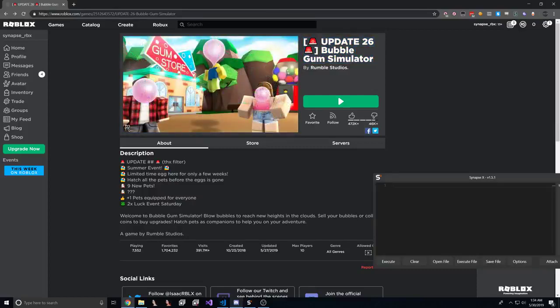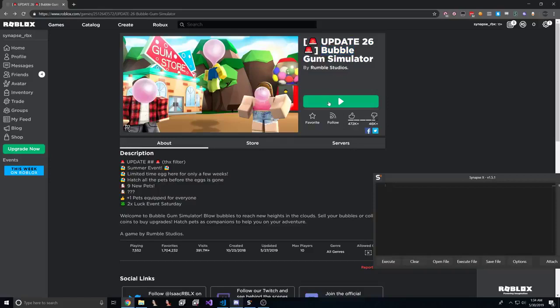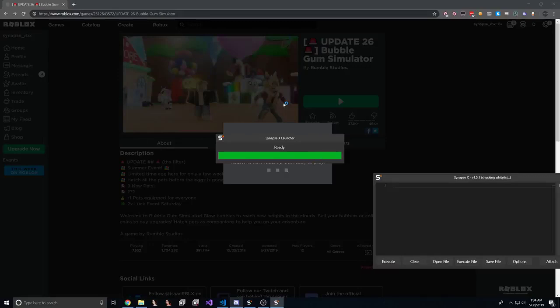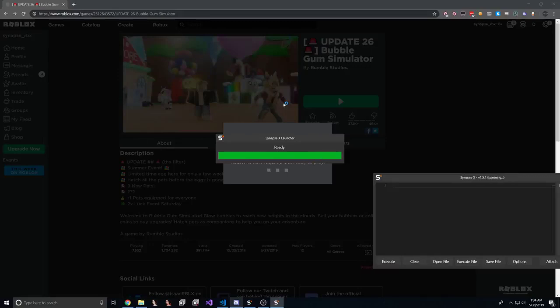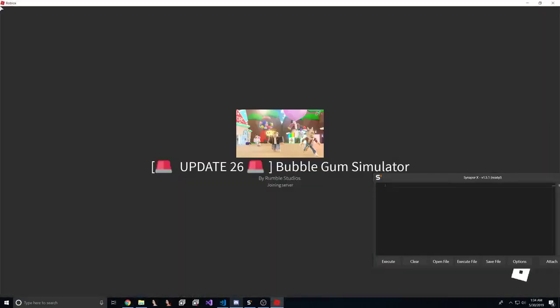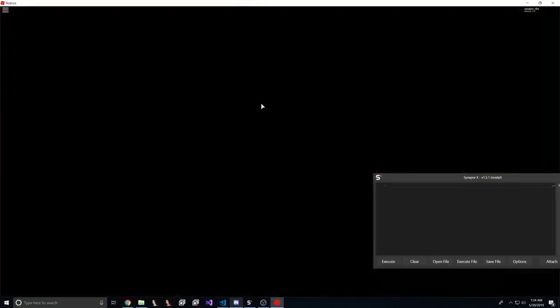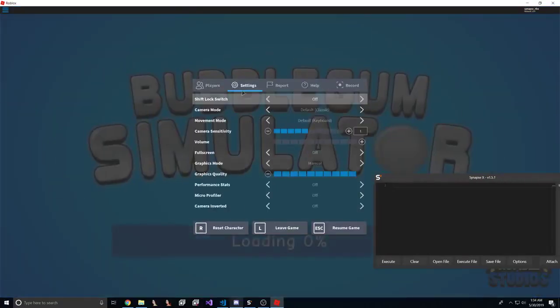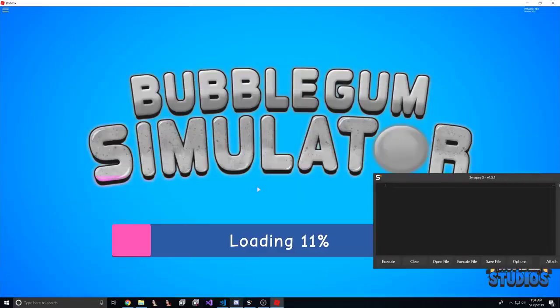This game sure as hell doesn't, so let's join the game. Now let's wait for the game to load, it's going to have to do its thing.